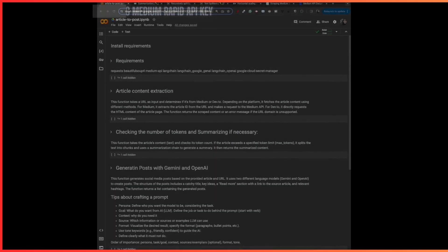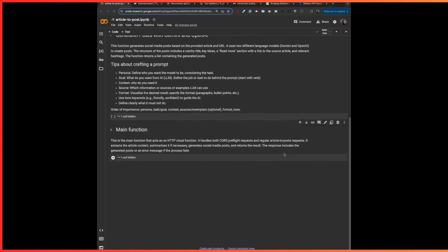All right, to Colab now. Here I have all my steps or functions: the article content extraction, the summarization optional step, and the post generation with Gemini and OpenAI. I also have my main function here where I'll be calling all these functions.